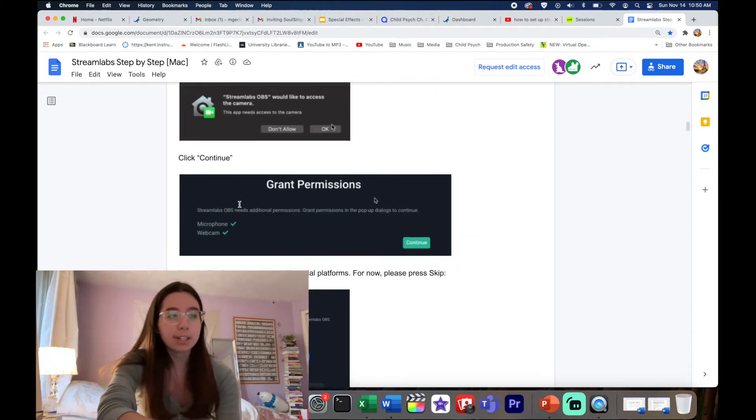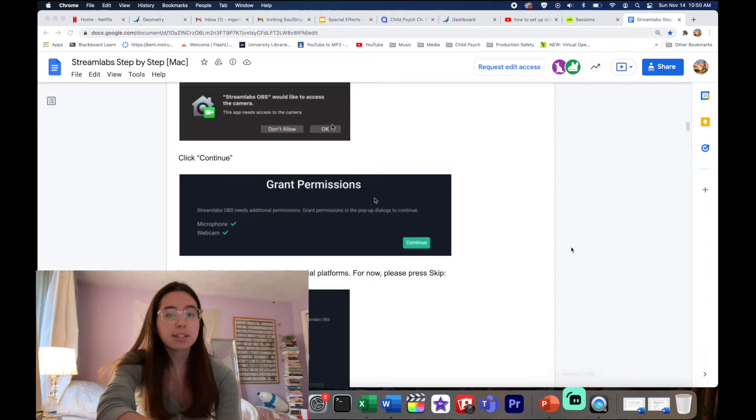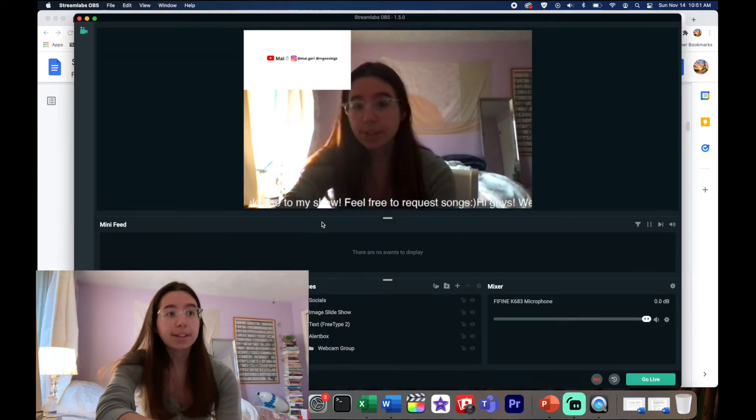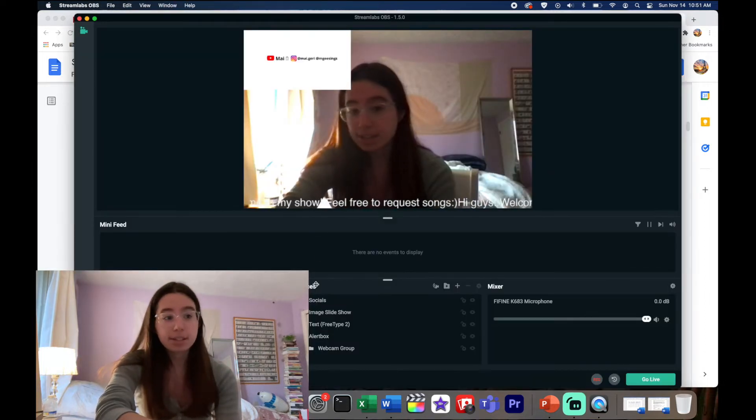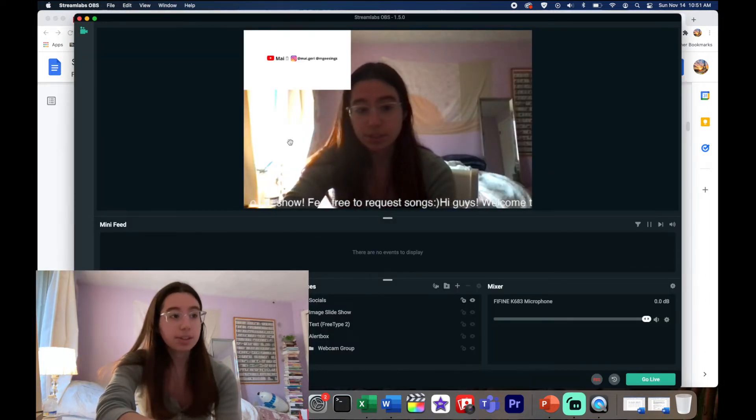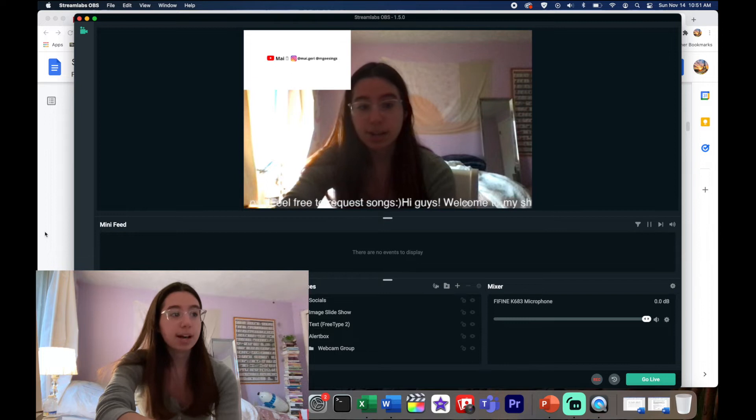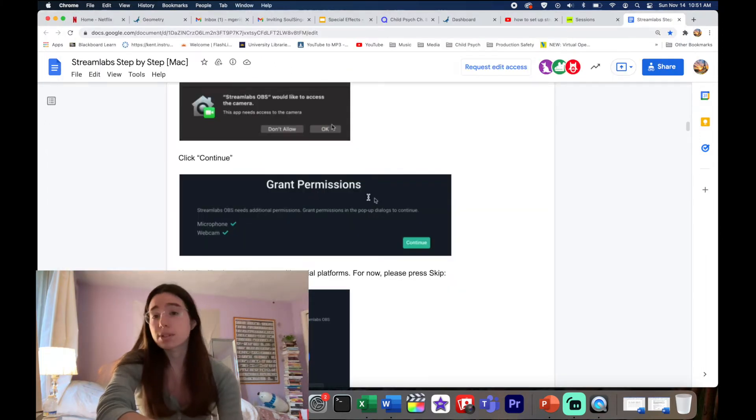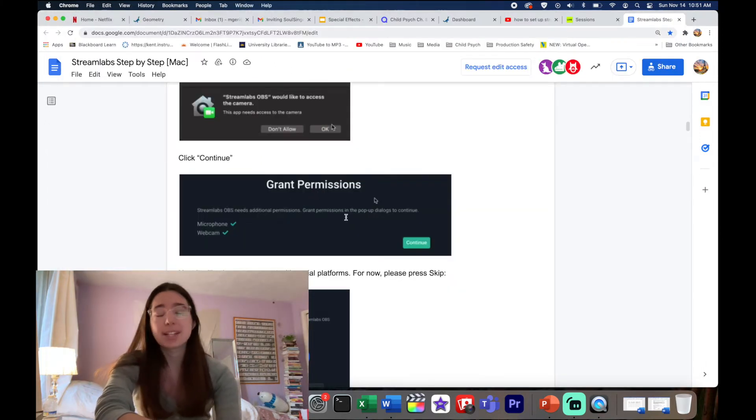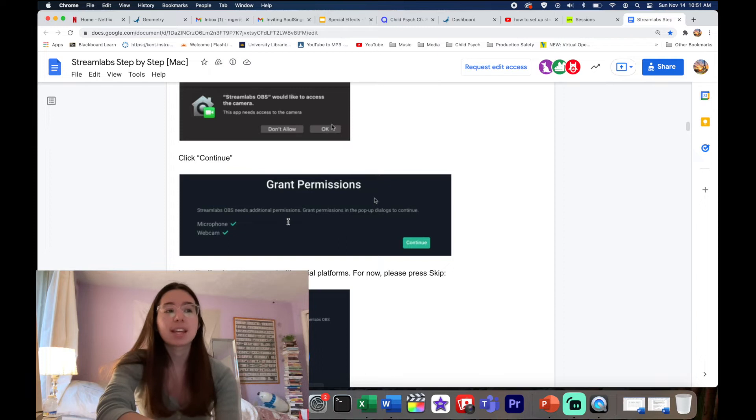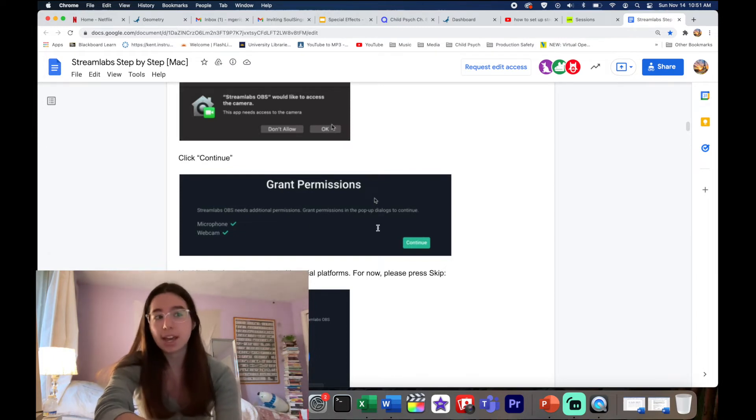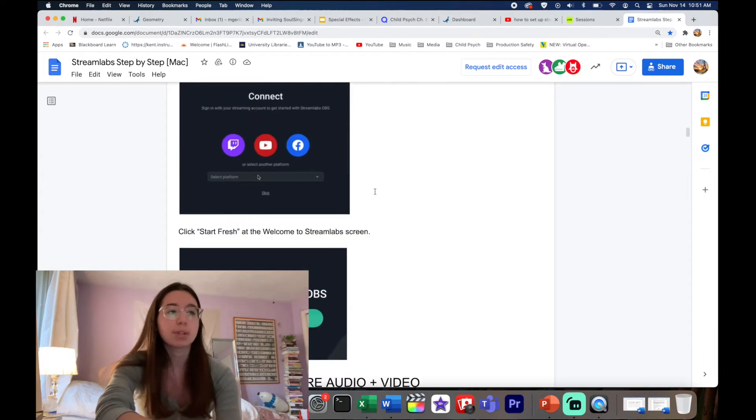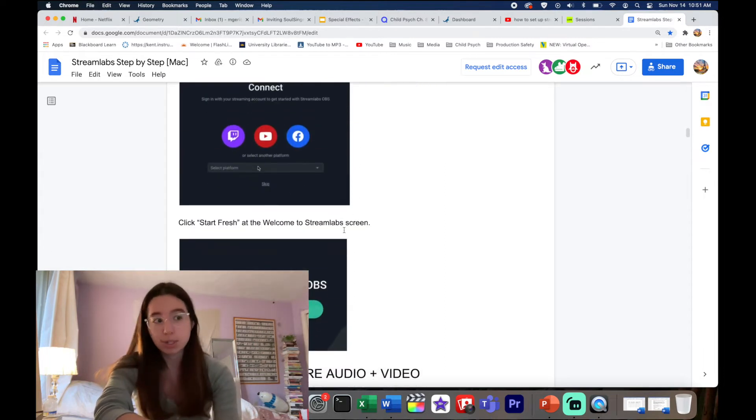The important part is once you're in Streamlabs, you're gonna want to grant access to certain things. You'll have something that says this or something similar to it, and it'll say like allow Streamlabs to use your microphone, so you say yes, and webcam yes, all that. You can connect your socials but you can skip that step, you don't have to do that.